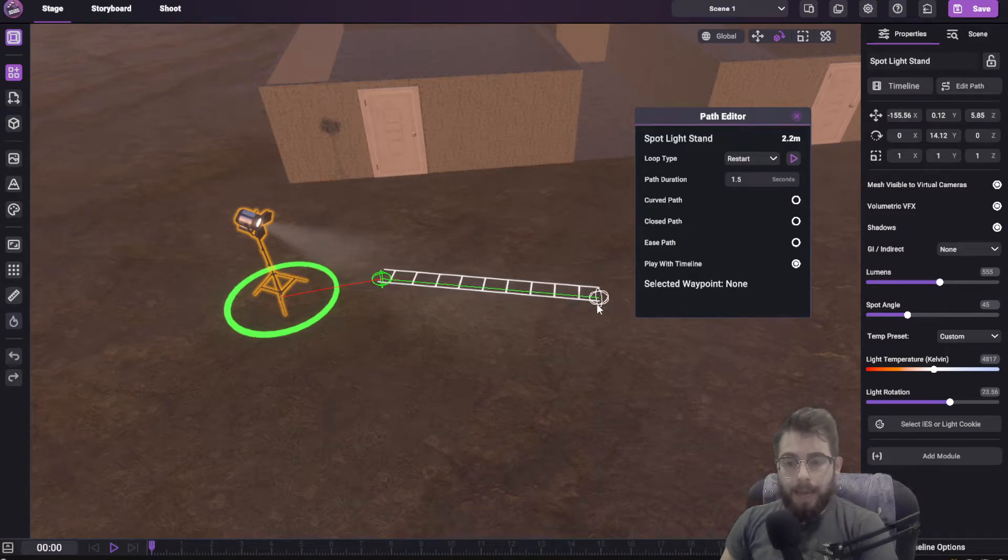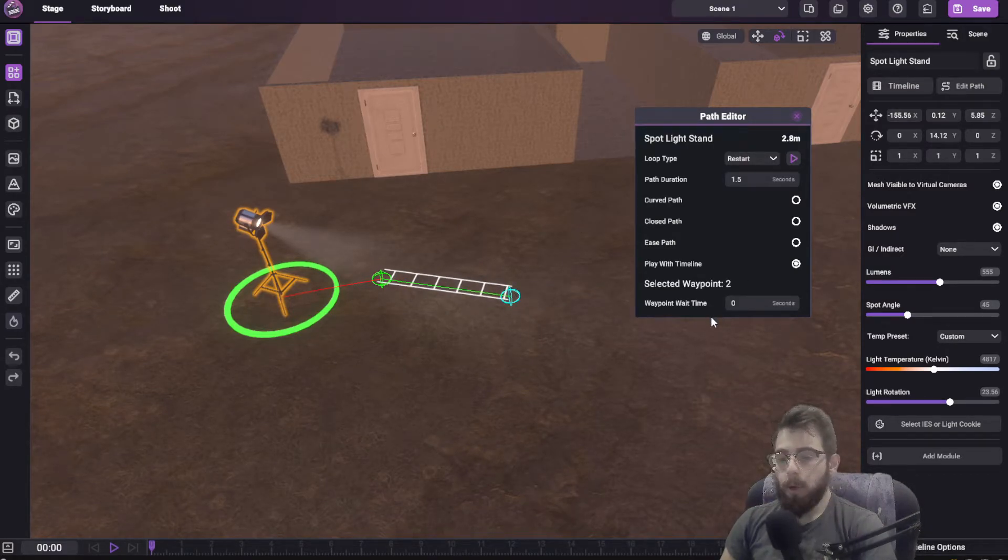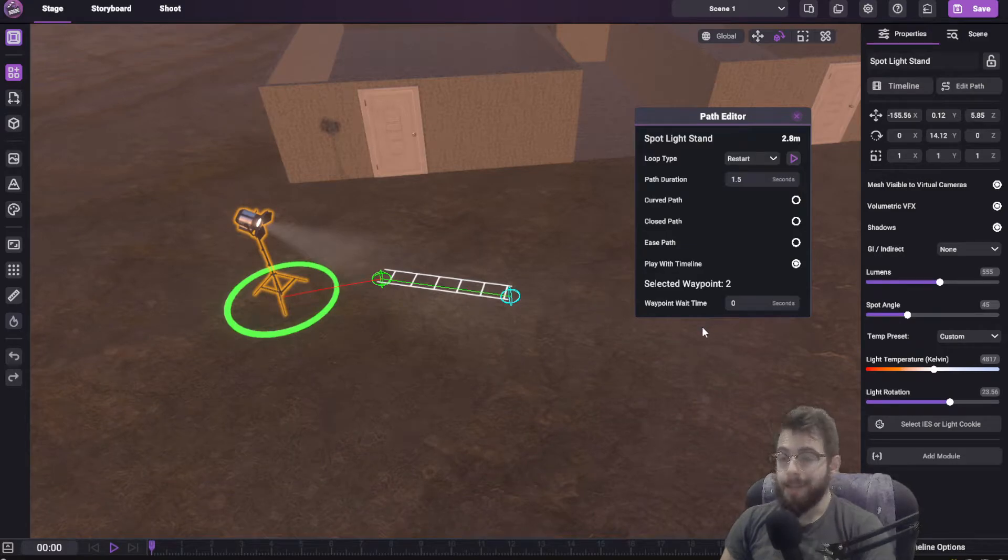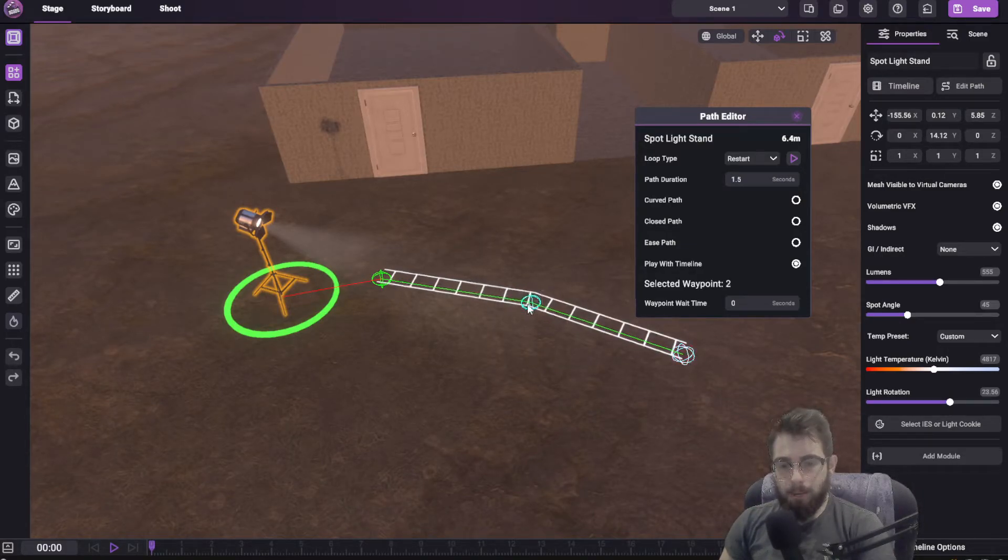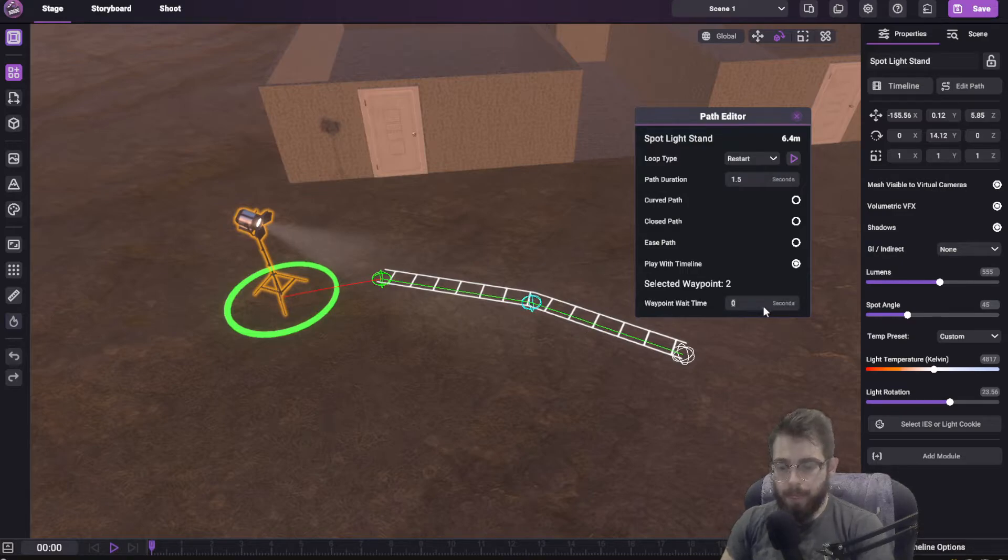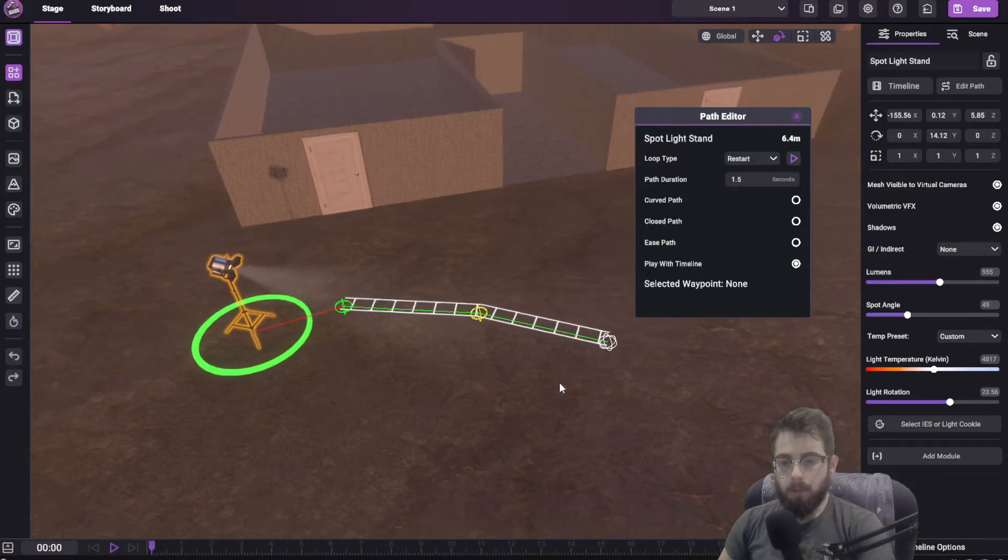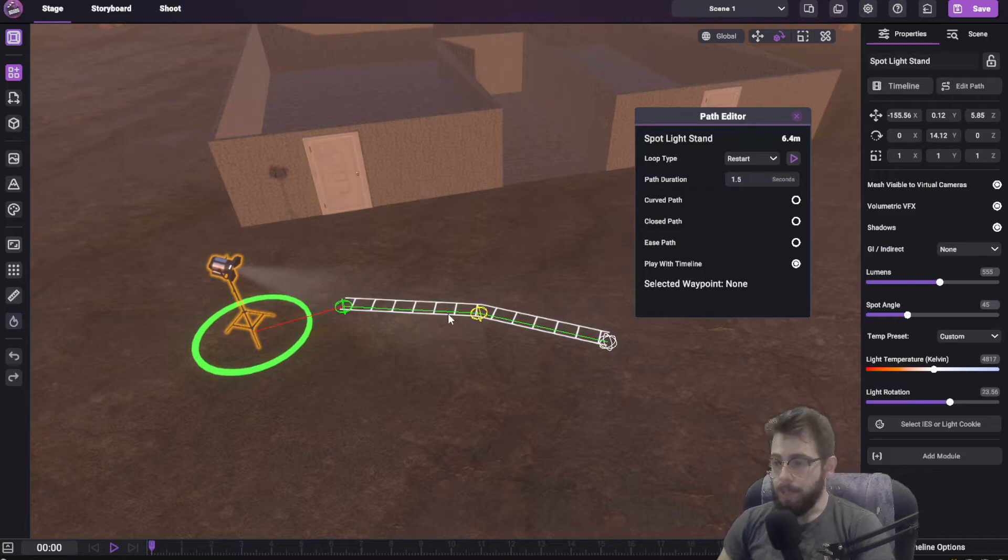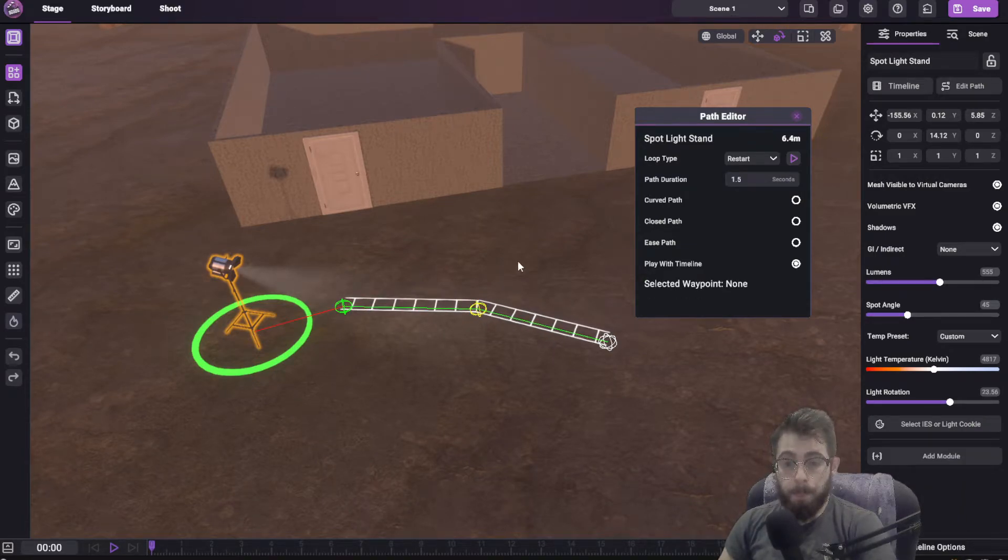But now what you can do is when you select a waypoint, you can add a waypoint wait time. So if I add another one over here and say the wait time on this one is going to be one second, you'll see it turns yellow to indicate that there's a change in the duration of this waypoint.